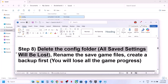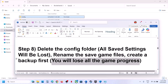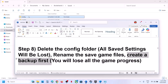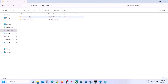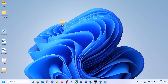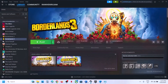If that doesn't work, rename the save game files — note that all game progress will be lost, so create a backup first. Go to Documents, My Games, Borderlands 3, right-click the folder, copy it, and paste it to the Desktop as a backup. Then right-click the original folder, click Rename, and add '.old' to the name. Launch the game and check.